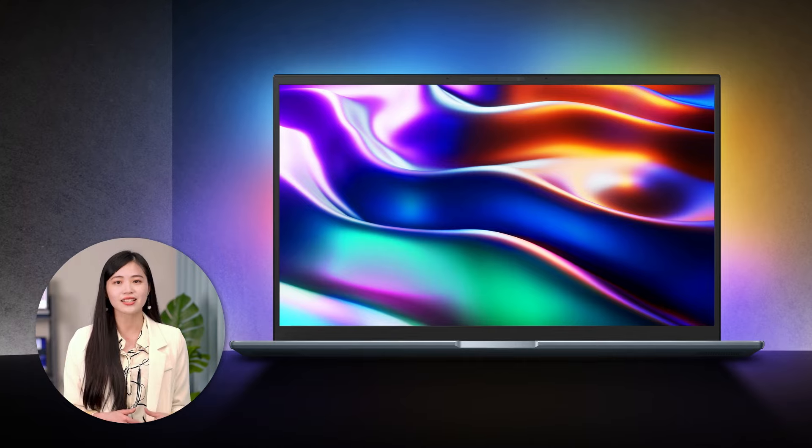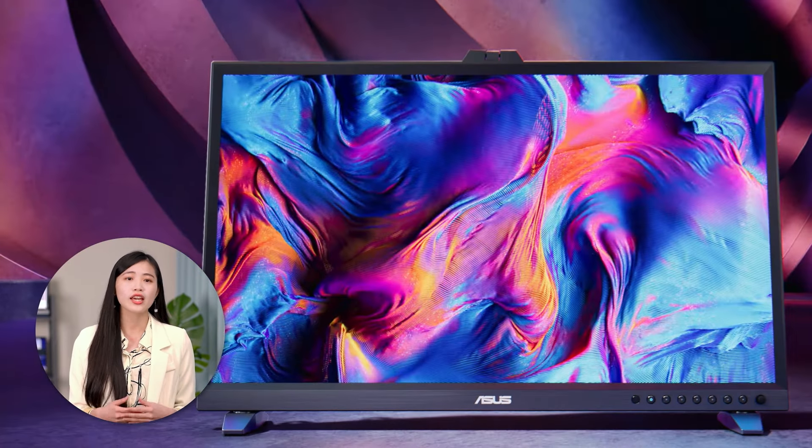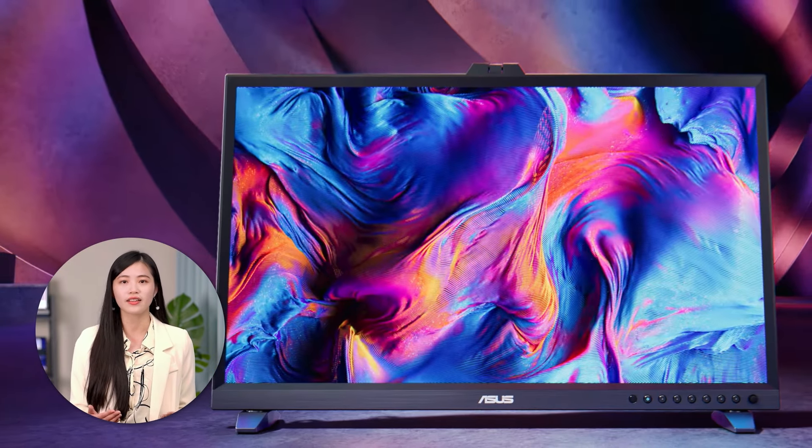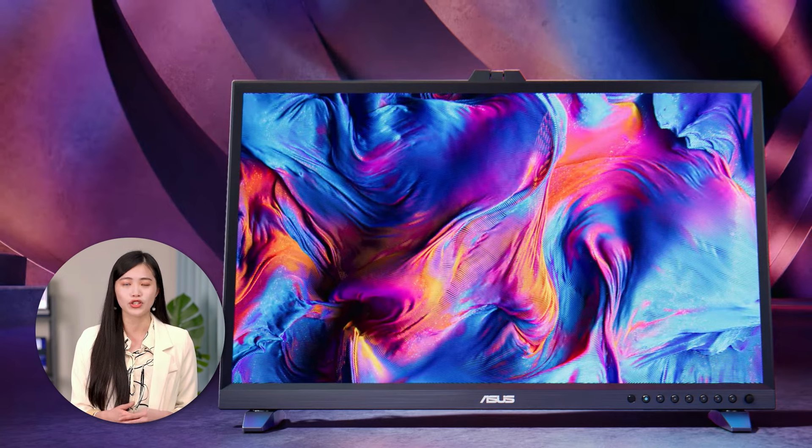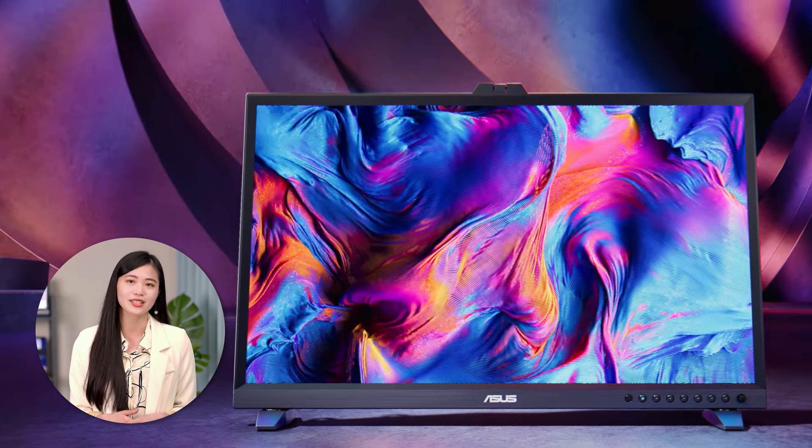With these settings and steps we've done, you can enjoy the best-in-class color gamut and motion clarity ASUS OLED display.